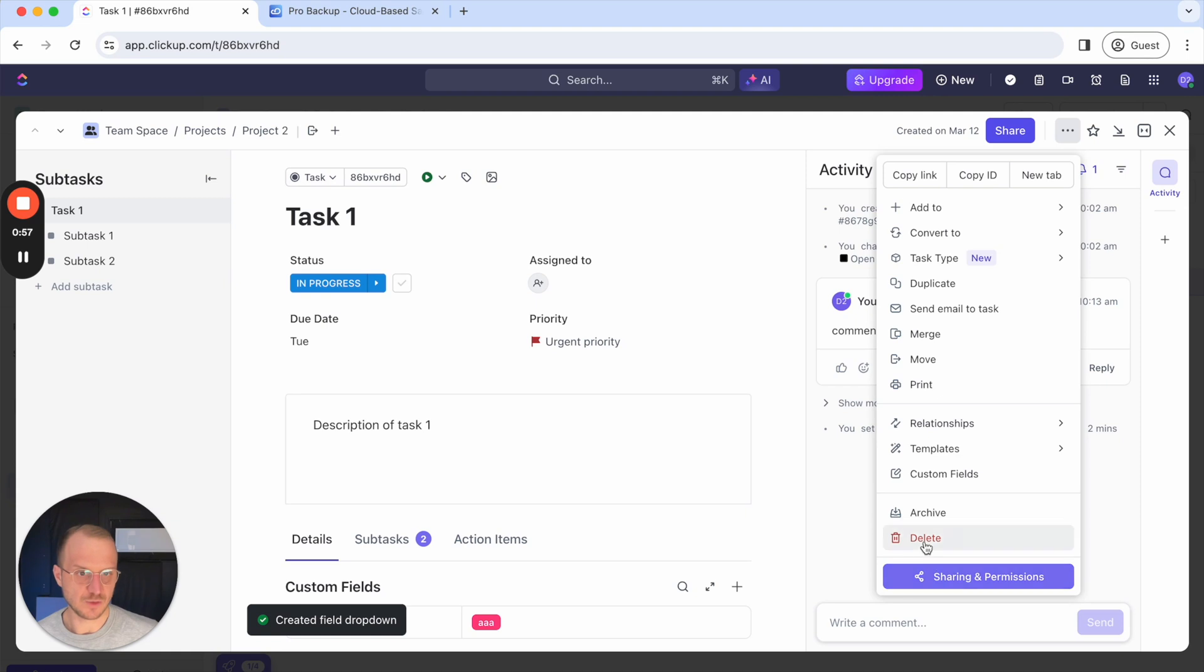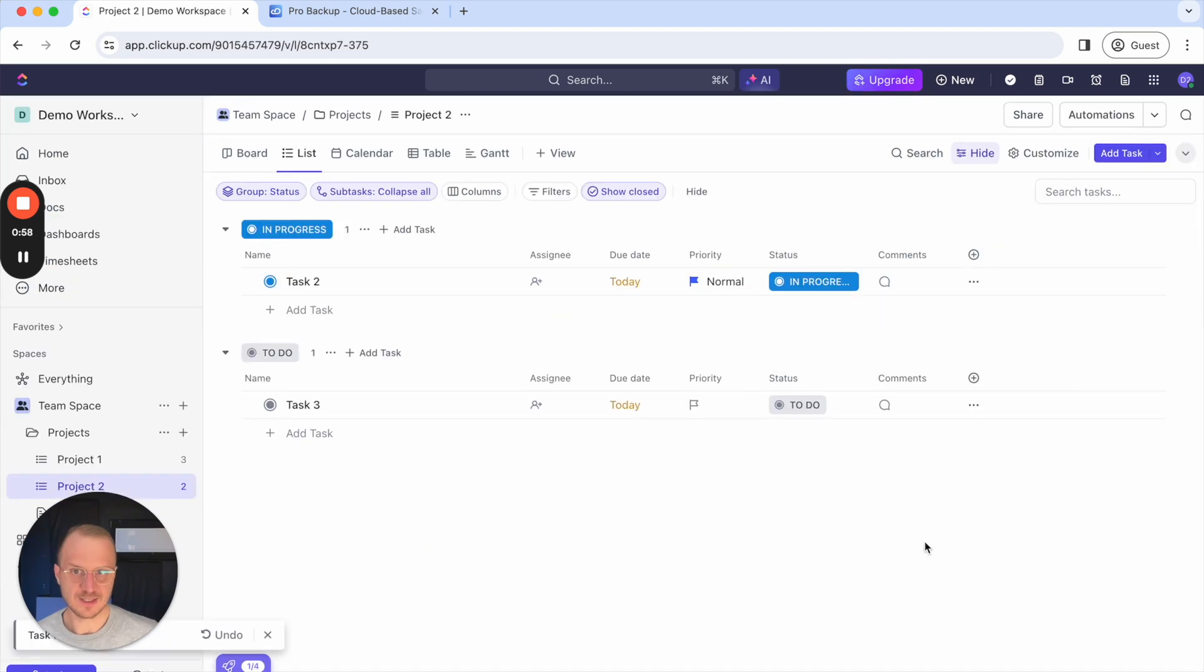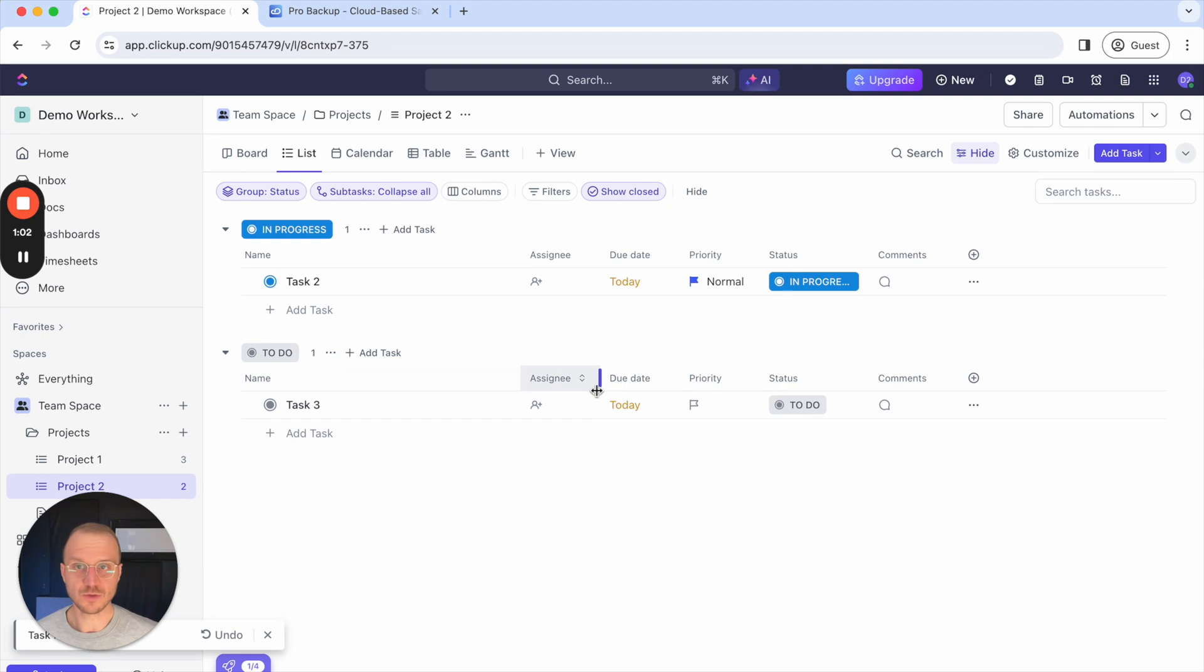So I click here to delete the task from my account. So now how can I restore this task?